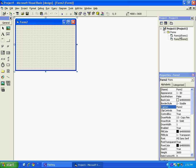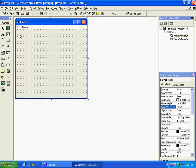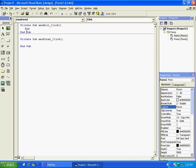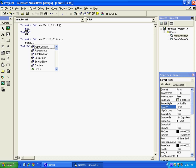And the code, like whenever I click on this Form 2 after I put in the code, it will take me to Form 2. So whenever I click on that to put in the code, I will put Form1.Hide Form2.Show.